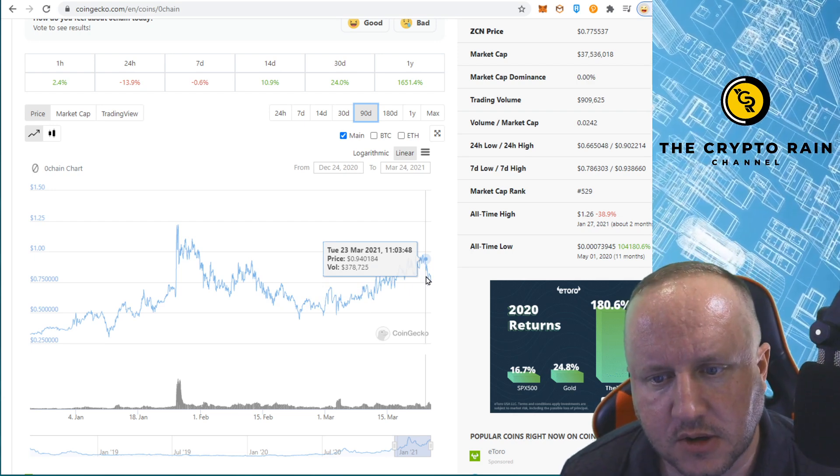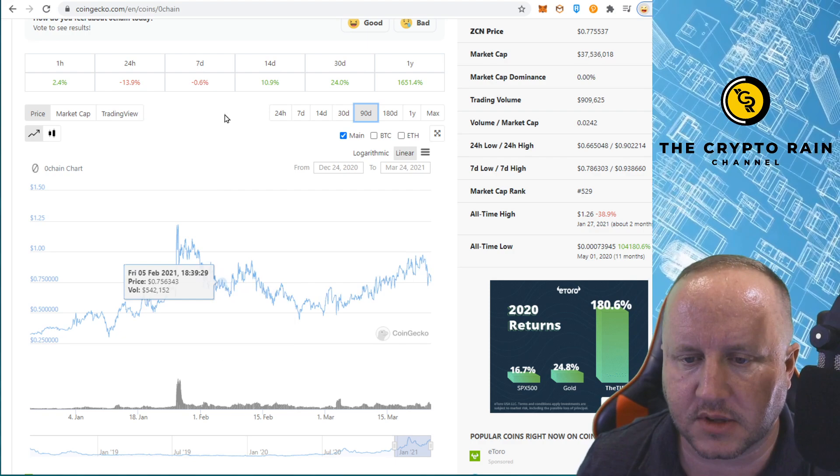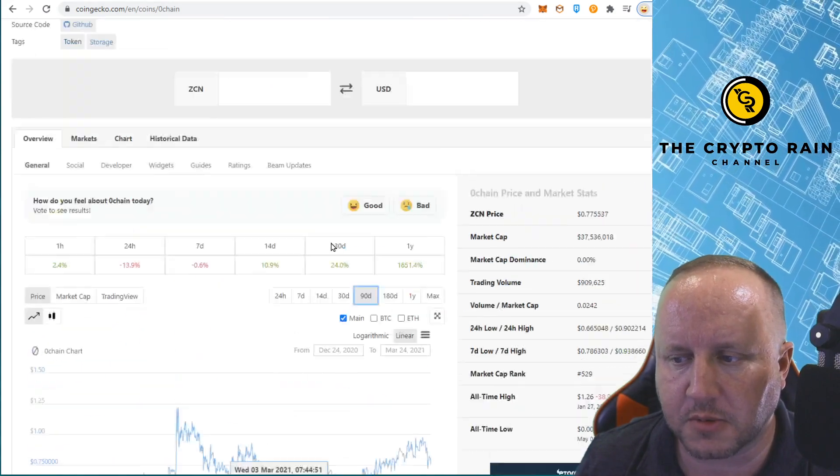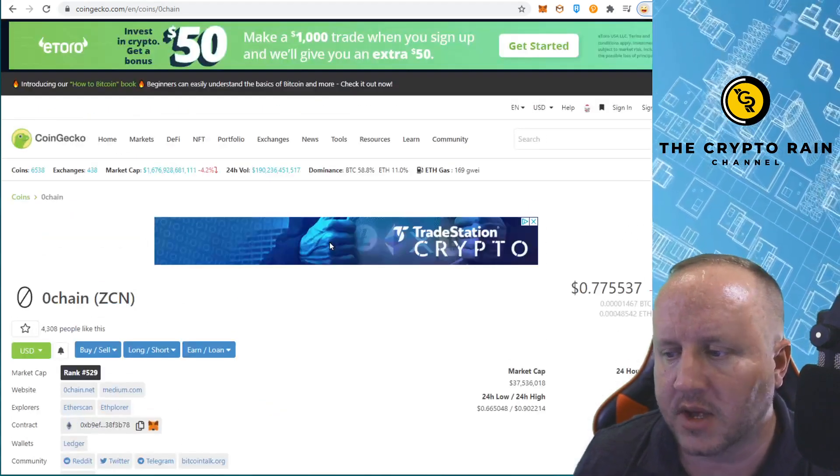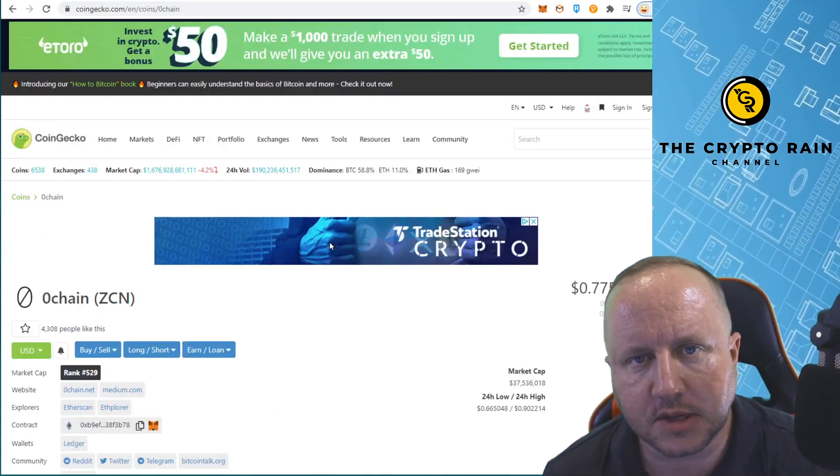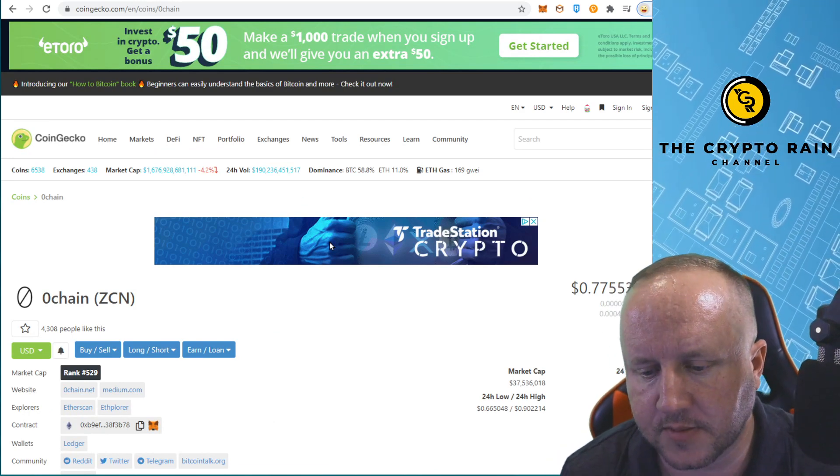So you're asking, what is it that we're talking about? You might be able to see a little bit in the address bar here, but we are talking about 0chain. Well, what's the big deal about 0chain?